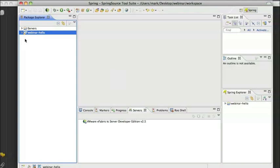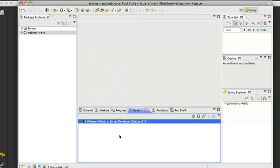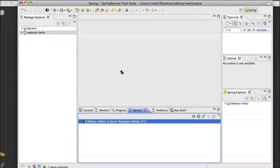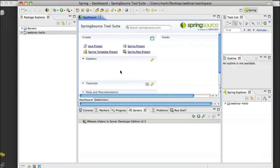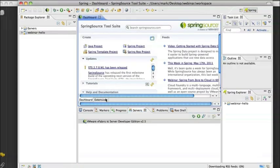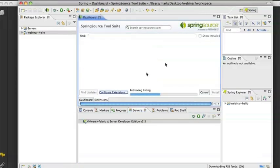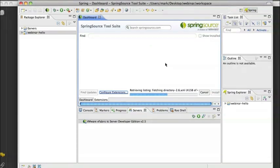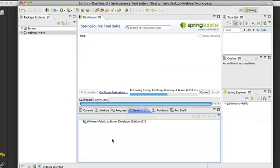Nothing different than any other creation of an STS template project at this point. So what I want to do is deploy this to Cloud Foundry. You will notice right now I am just dealing with the standard STS setup where I have a TC server instance defined in my servers view. What I want to do is add a Cloud Foundry instance. And you can install the plug-in. I have already done it.